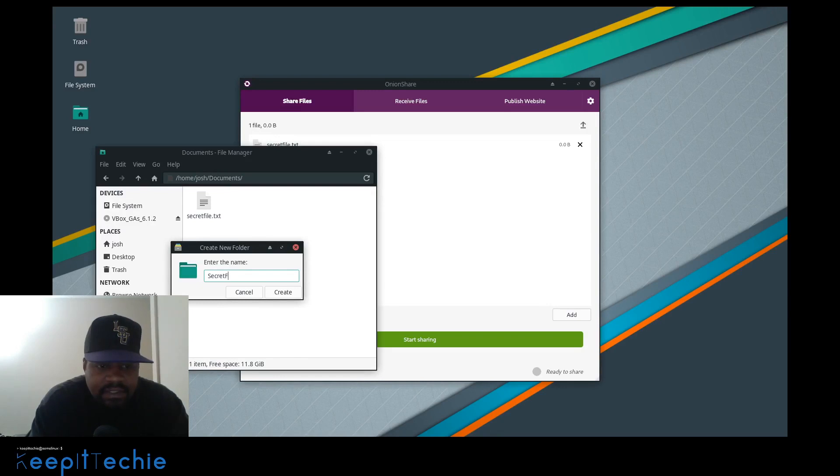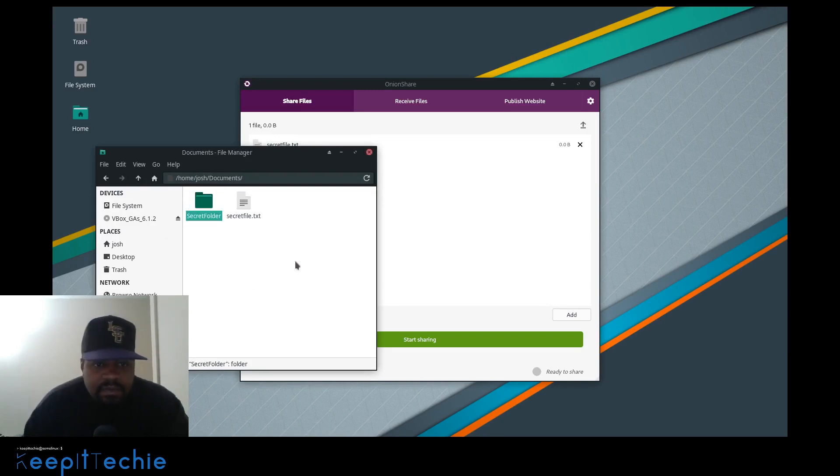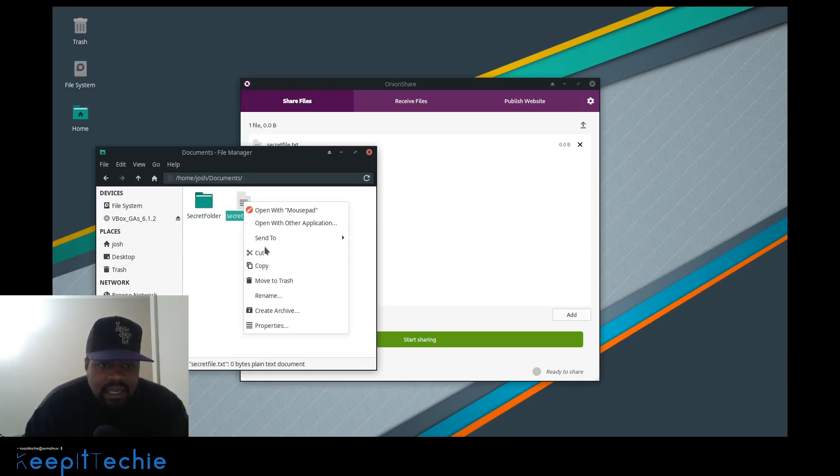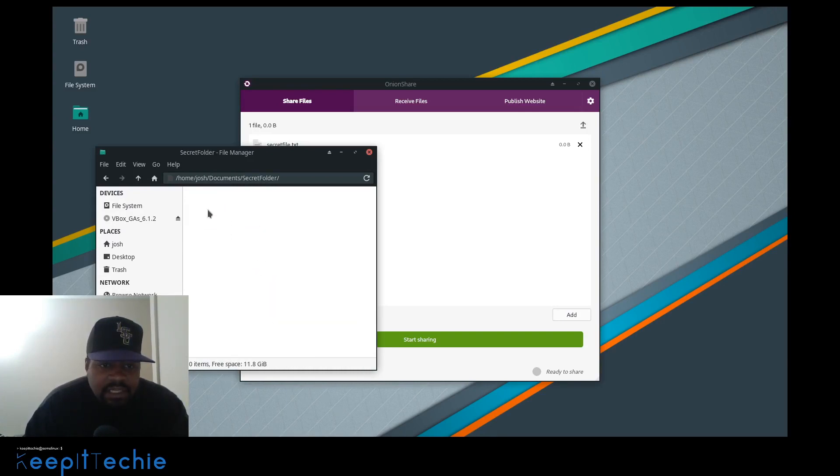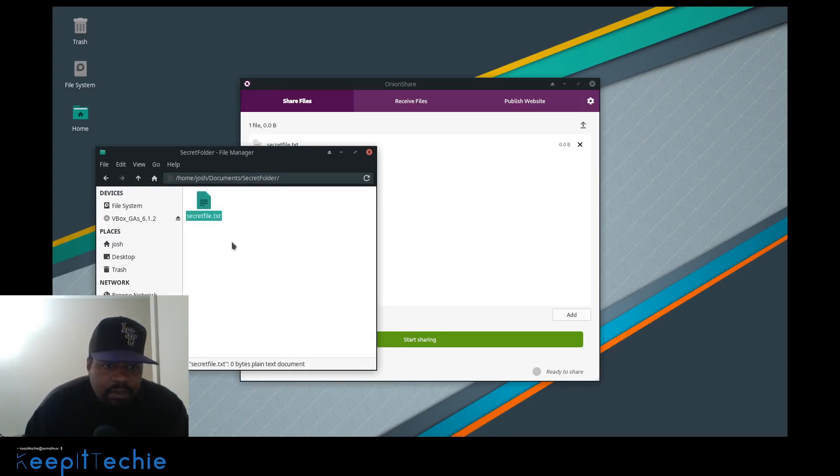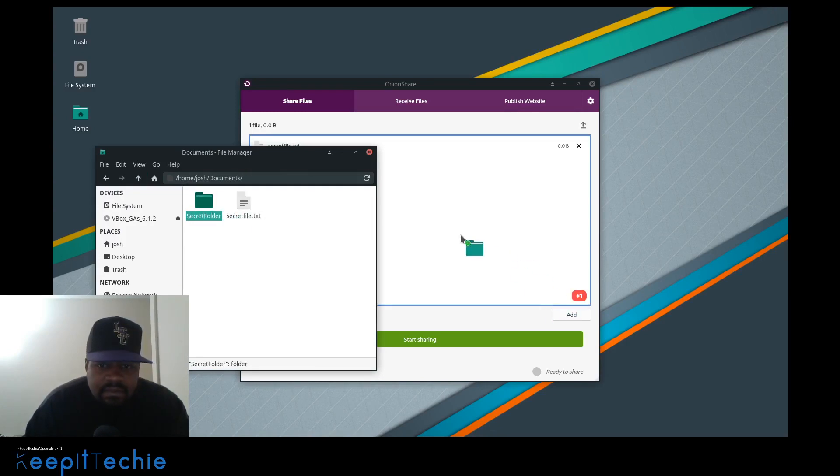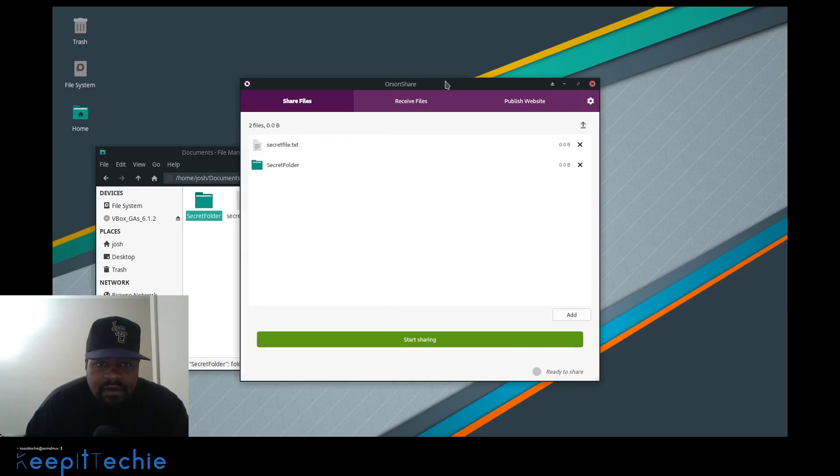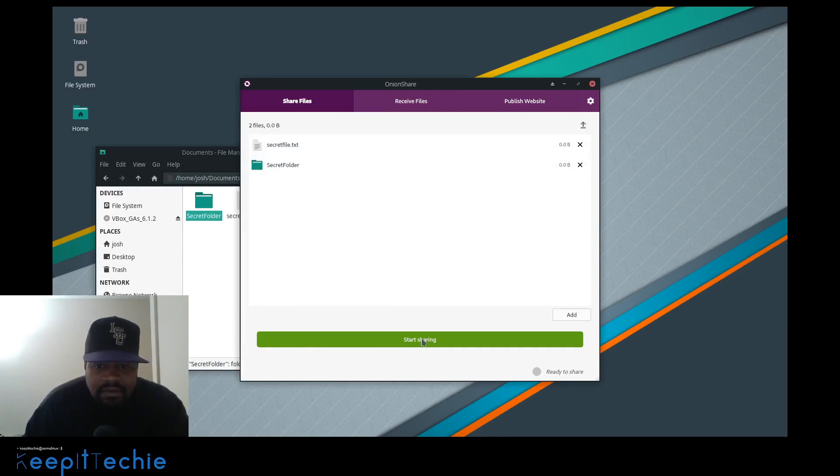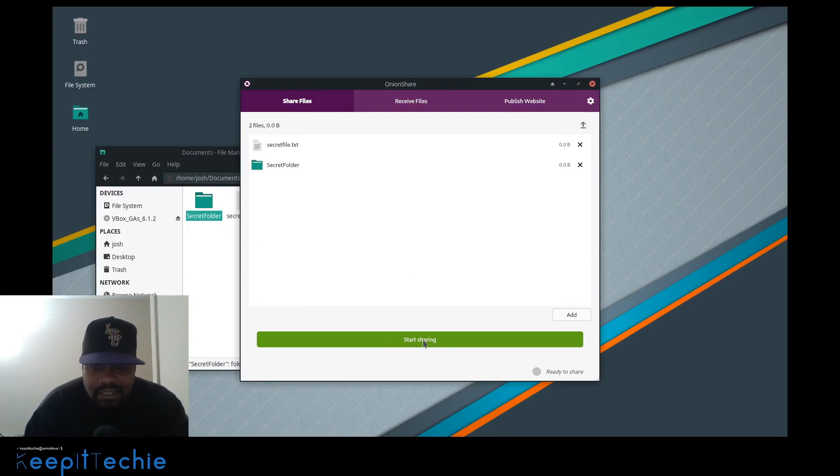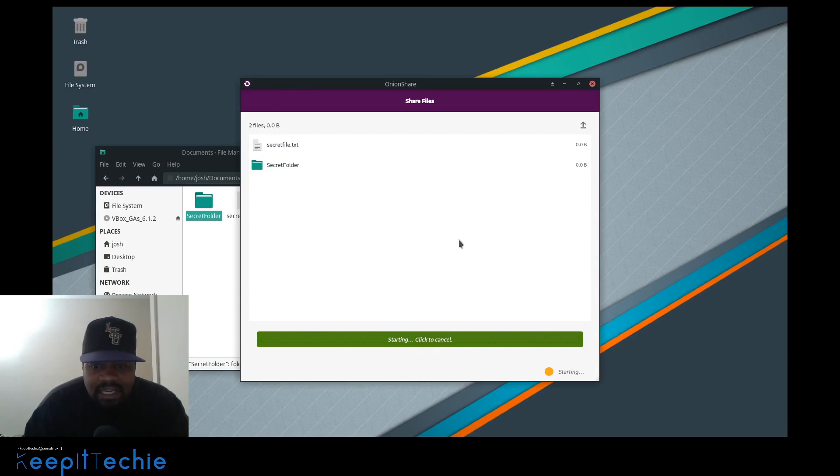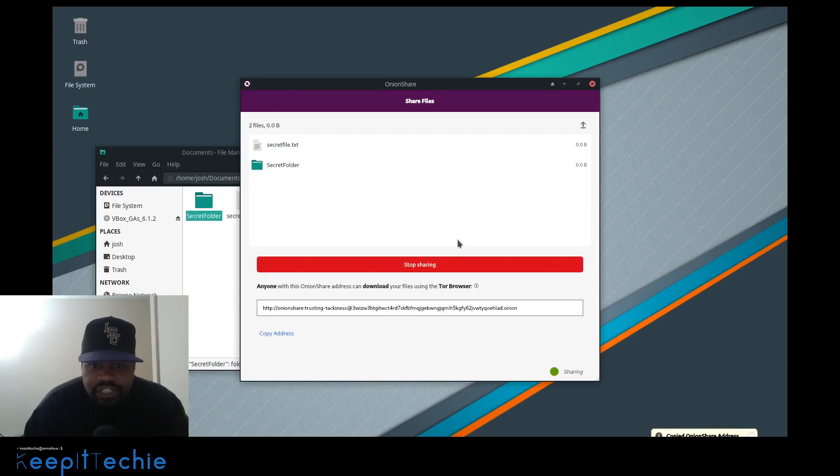Secret folder. Let's copy this file into here as well. I'm going to put both out there. Secret folder as well, just to show you that it works either way. Once you do that, all you have to do is click the button that says start sharing. It'll connect to the Tor network, generate that site, and create a link.